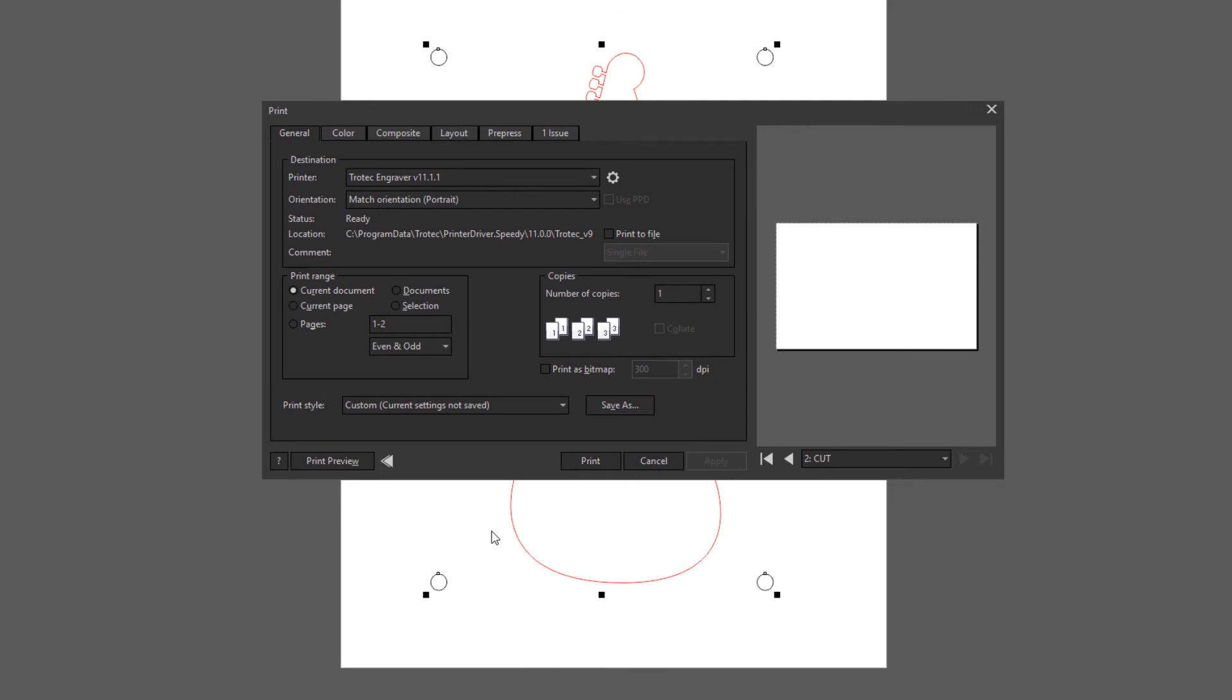Make sure when I'm printing this that I'm printing only the selection or that page. And then print that to Job Control.